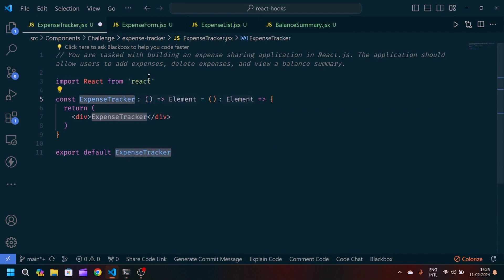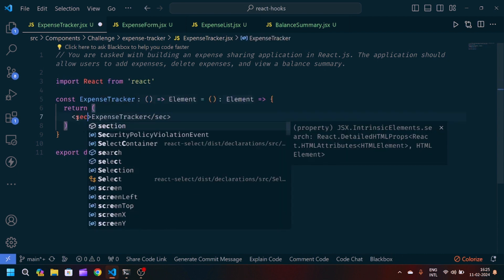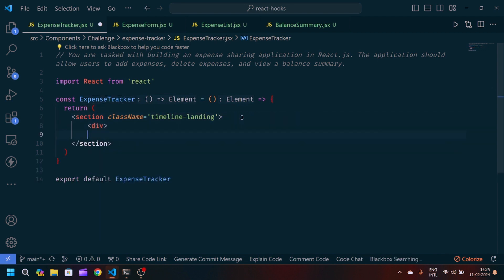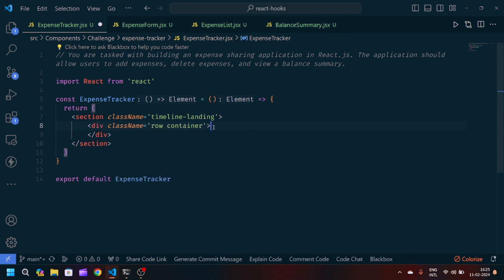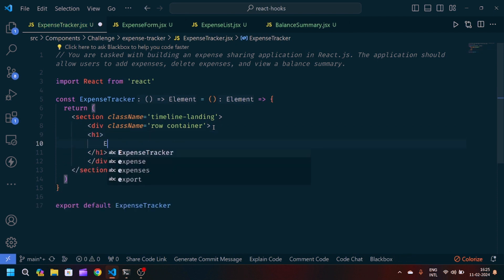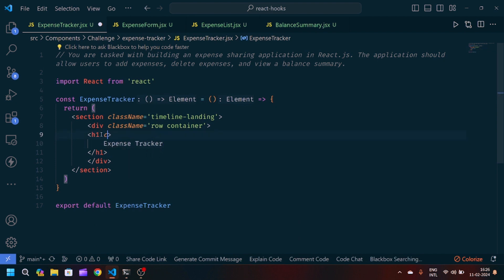First I will create a React arrow function component and export it, then modify the JSX part. I will create one div, give it a class name of row-container, and after that create one heading inside with the text 'Expense Tracker' with a class name of heading-text.